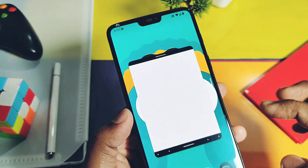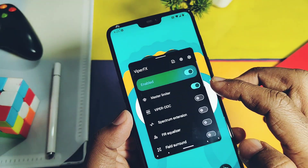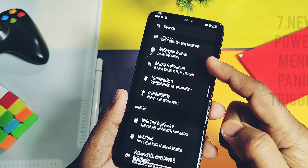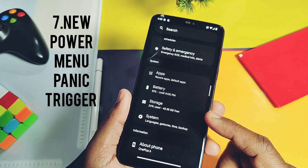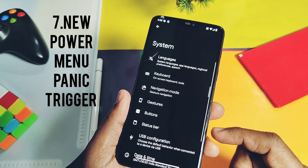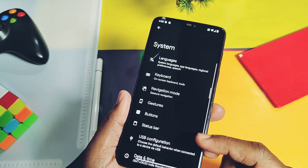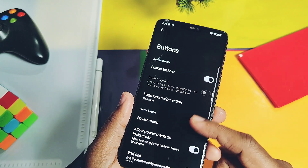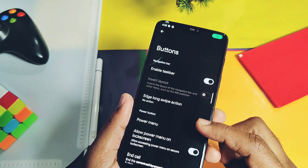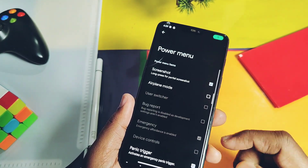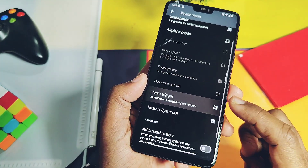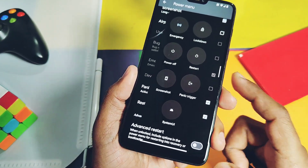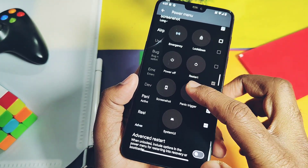At number 7 is the new panic trigger shortcut for the power menu. All custom ROMs offer lots of shortcuts for power menu customizations, but this ROM offers a panic trigger shortcut. If any kind of emergency happens, you can access the power menu, which will dial all the assigned emergency calls via this option.